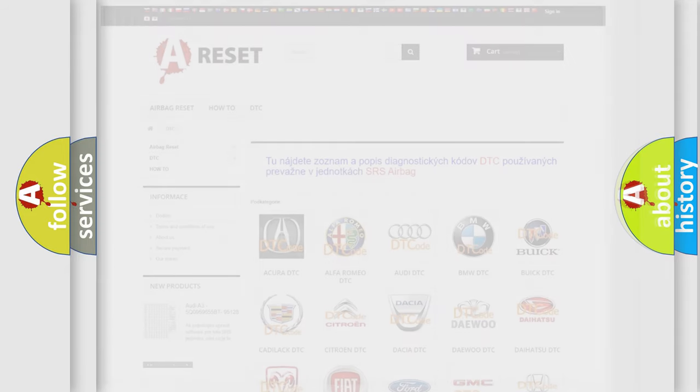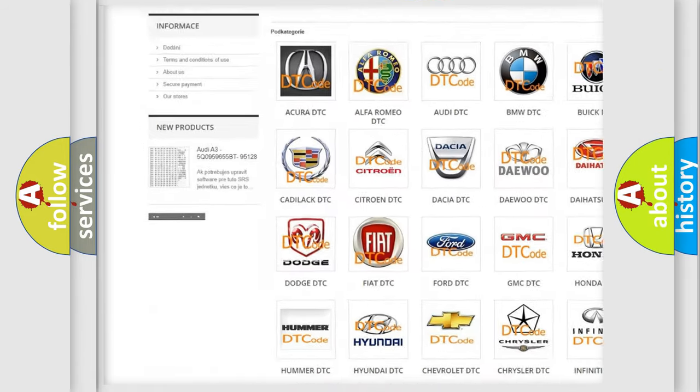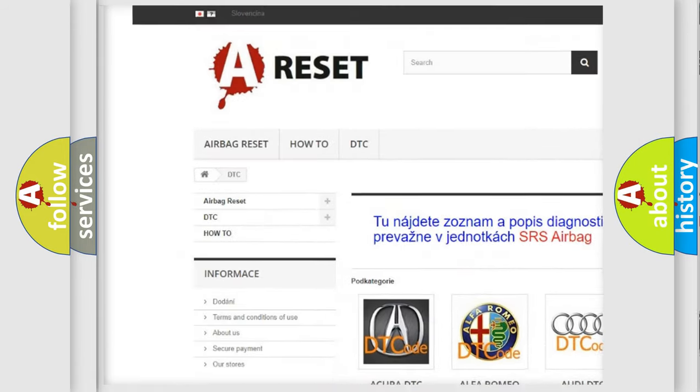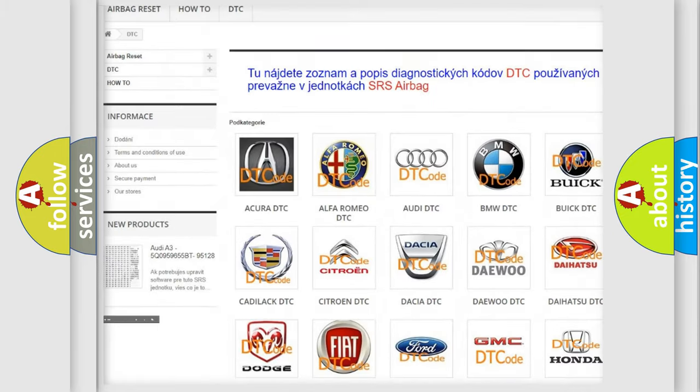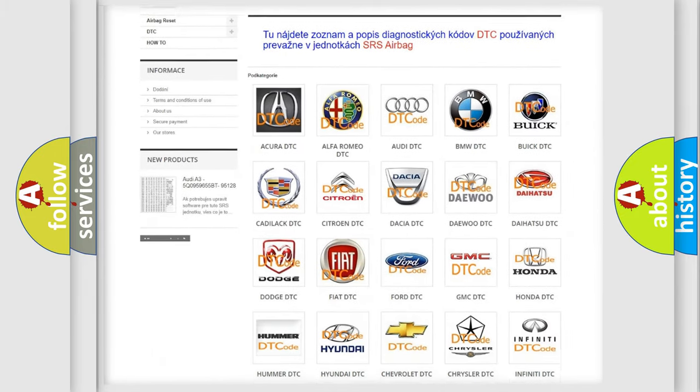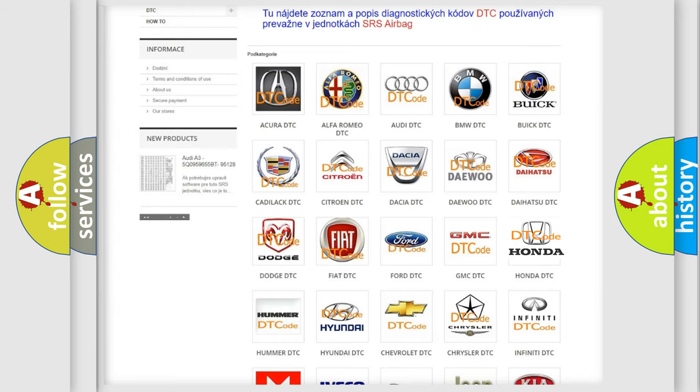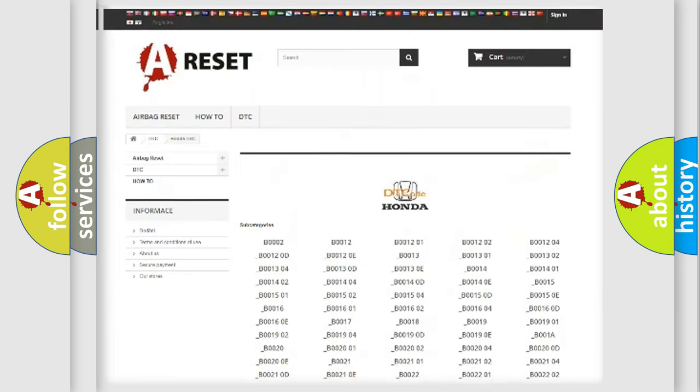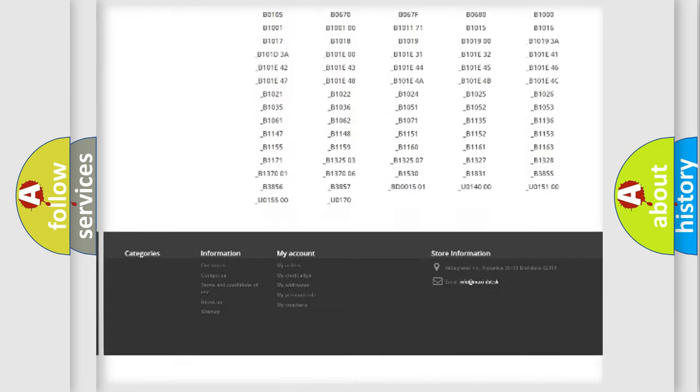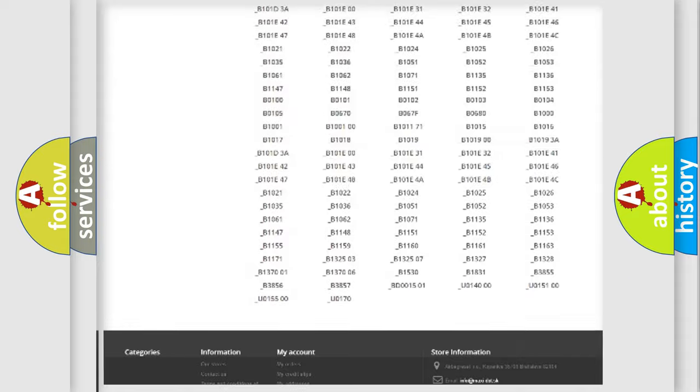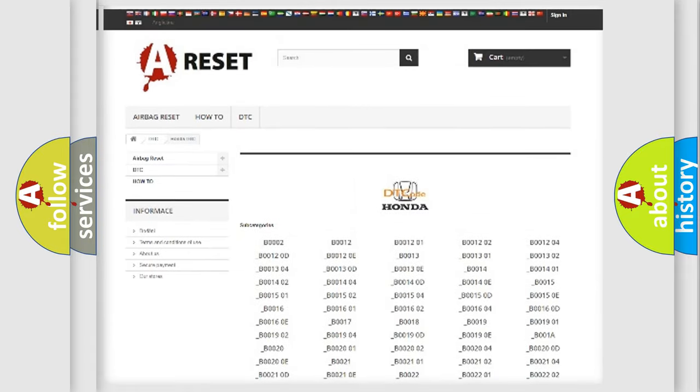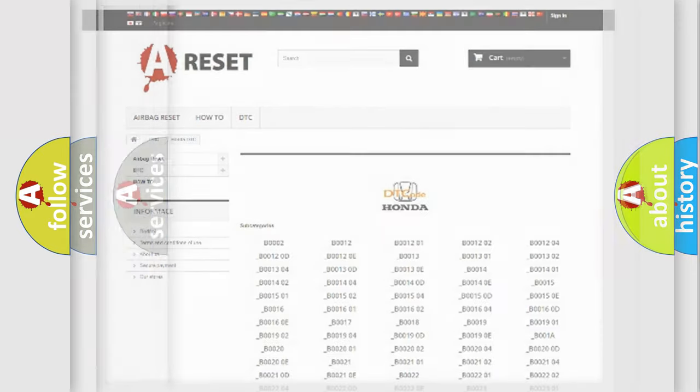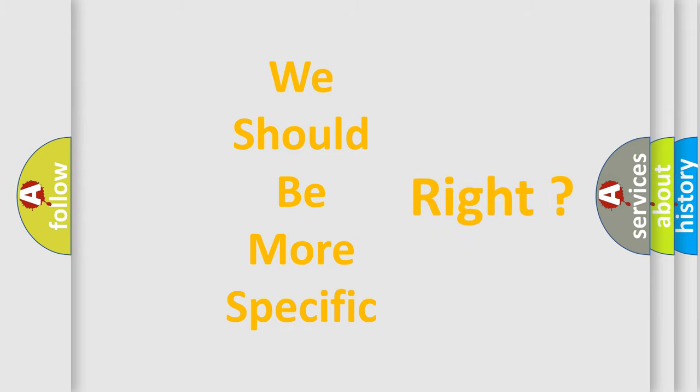Our website airbagreset.sk produces useful videos for you. You do not have to go through the OBD2 protocol anymore to know how to troubleshoot any car breakdown. You will find all the diagnostic codes that can be diagnosed in Honda vehicles and many other useful things. The following demonstration will help you look into the world of software for car control units.